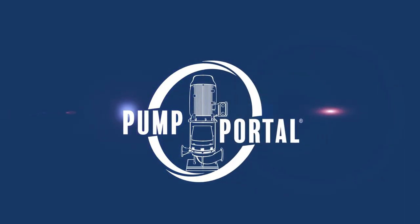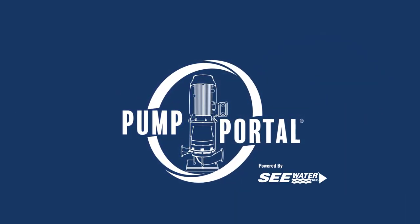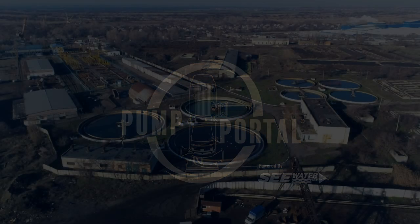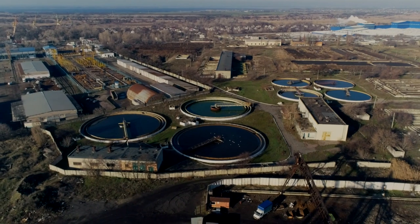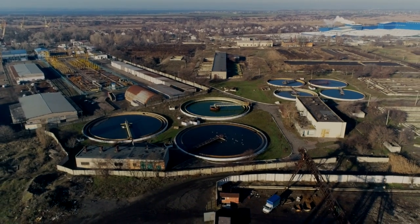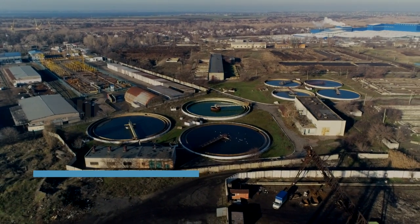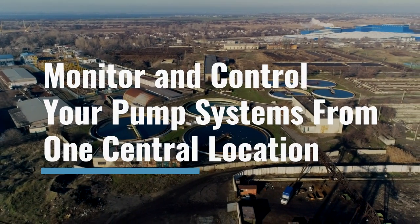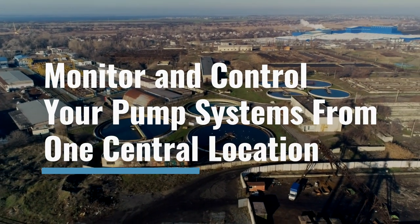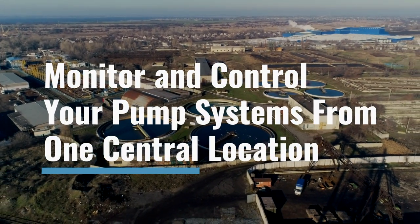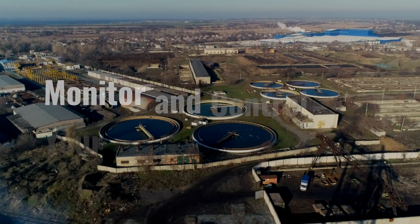Welcome to Pump Portal, a new kind of IoT pump monitoring system. Pump Portal is a powerful online platform that allows you to monitor and control your pump systems from one central location.